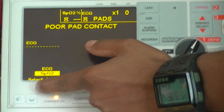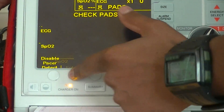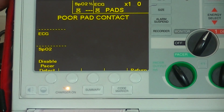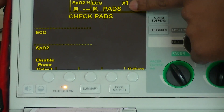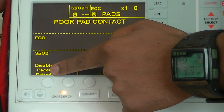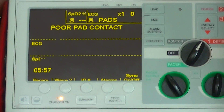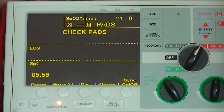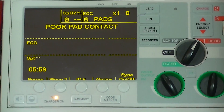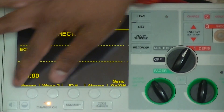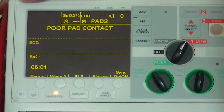For the ECG, selecting it gives the option to disable pacer detection, which needs to be disabled. That's all about these soft keys — they will keep changing based on what is needed.